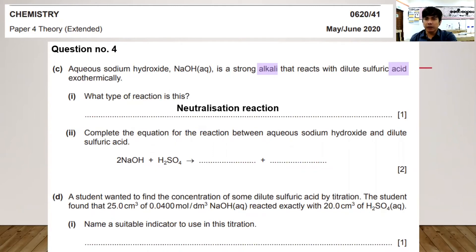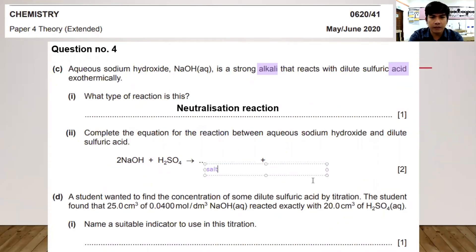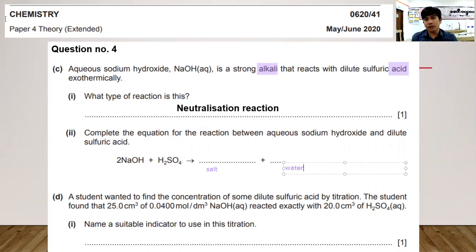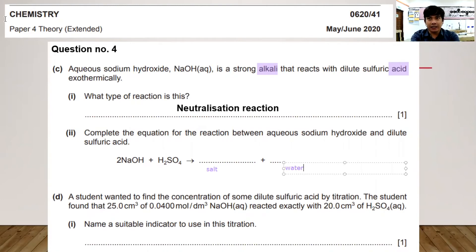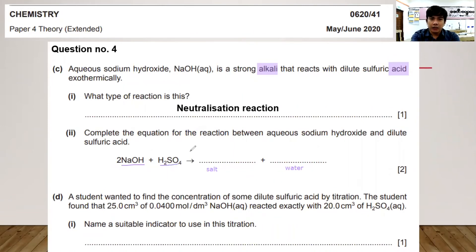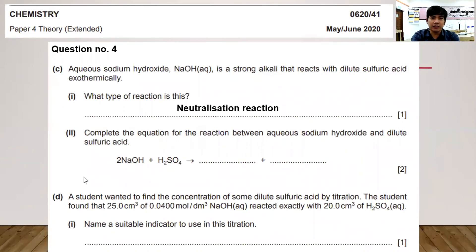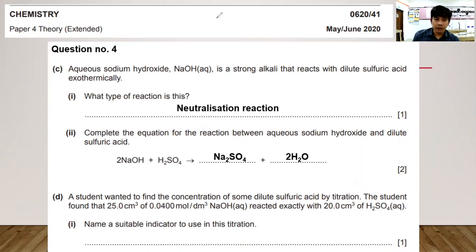Complete the equation for the reaction between aqueous sodium hydroxide and dilute sulfuric acid. It will produce salt and water — H₂O. The salt produced is a sulfate salt: sodium sulfate. So the products are sodium sulfate plus water.